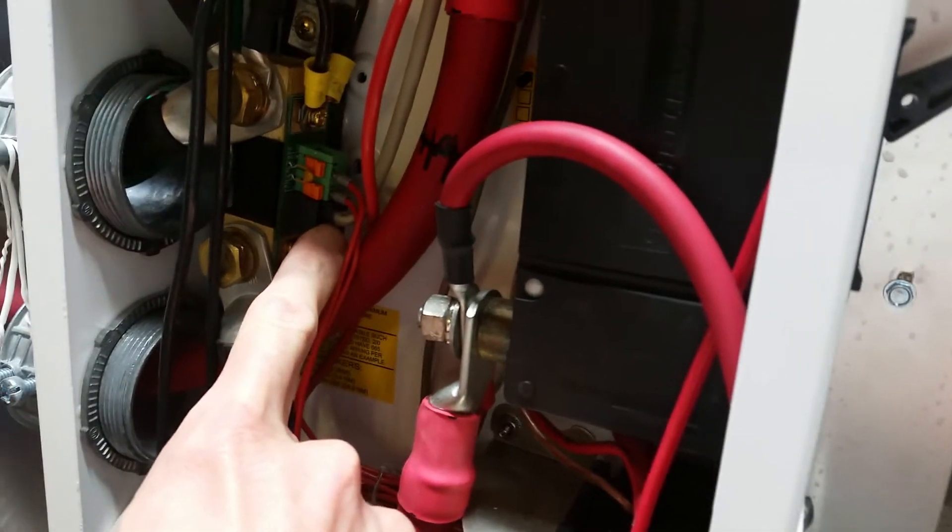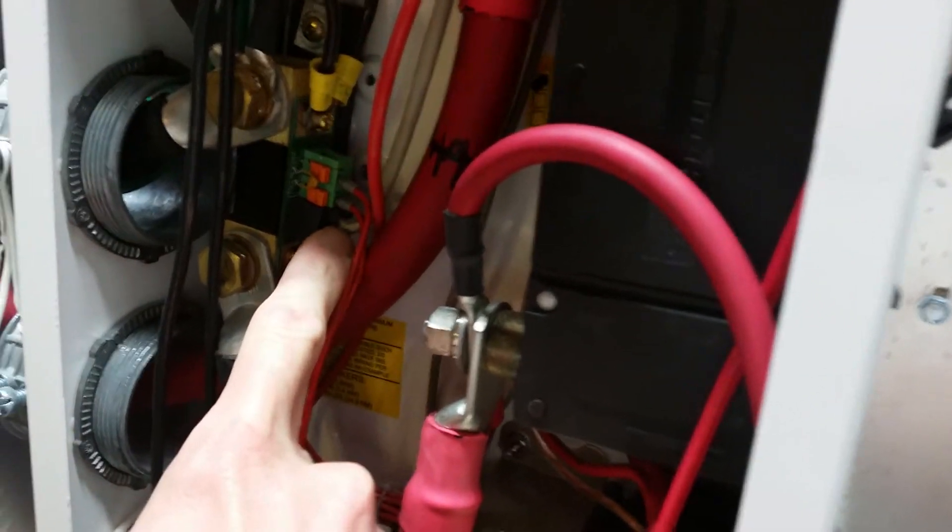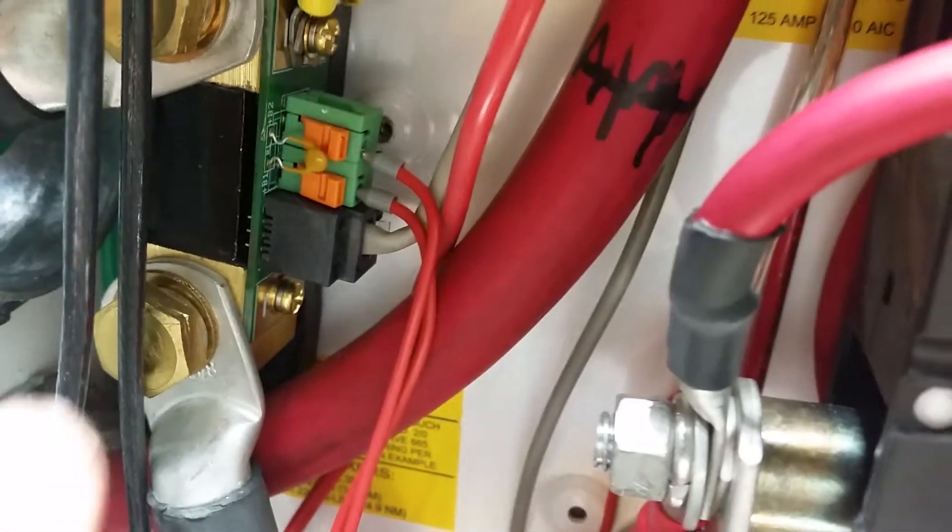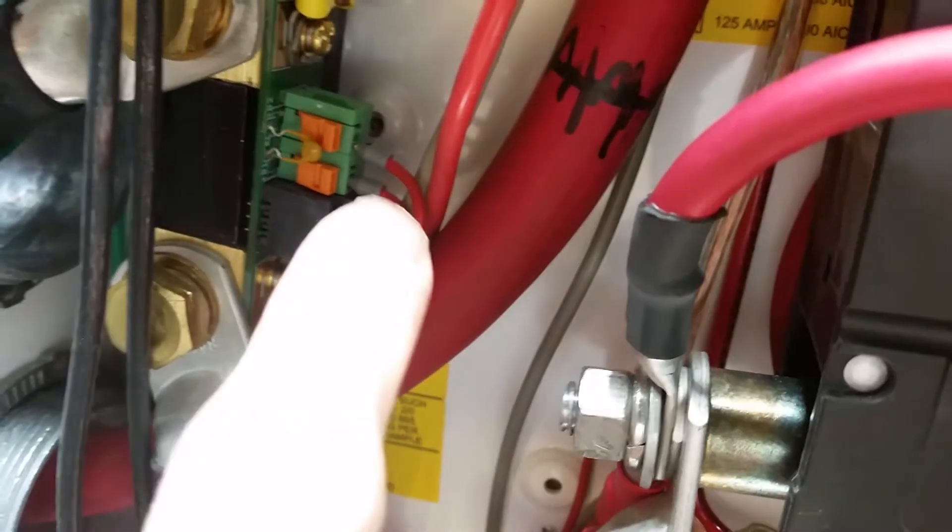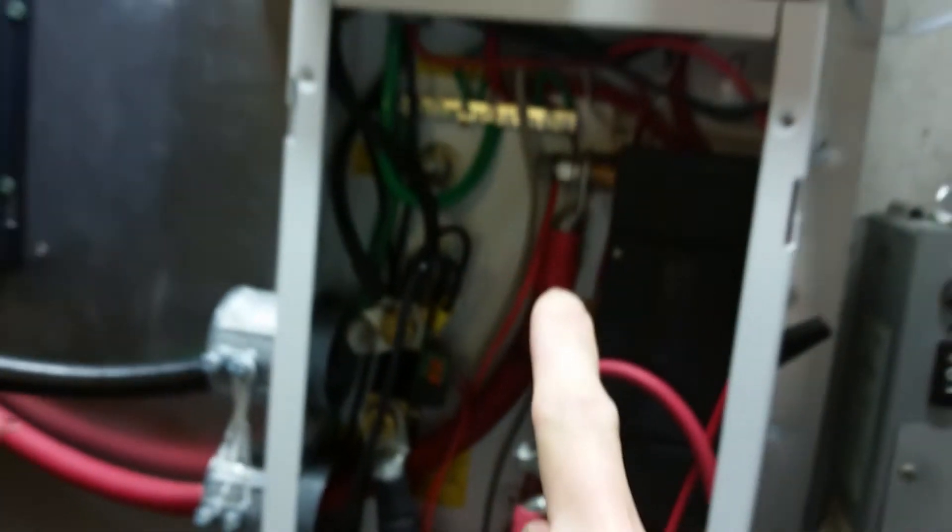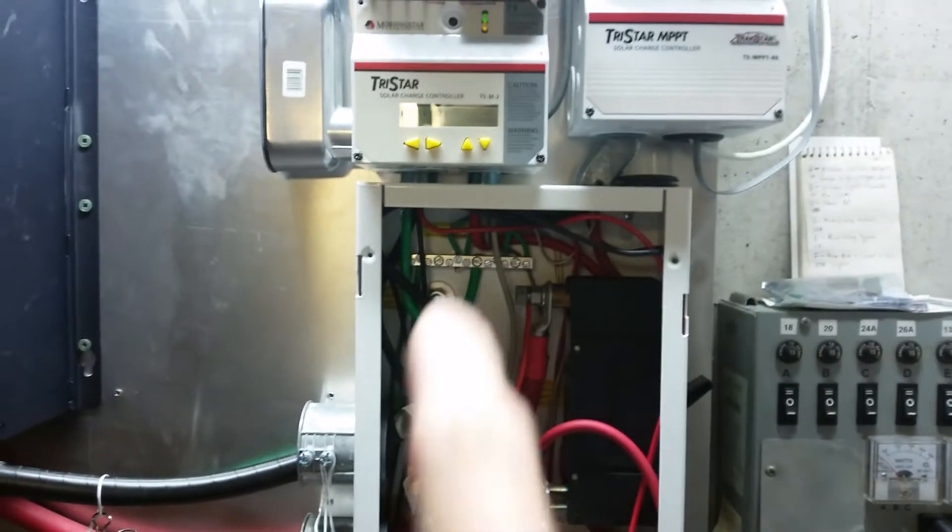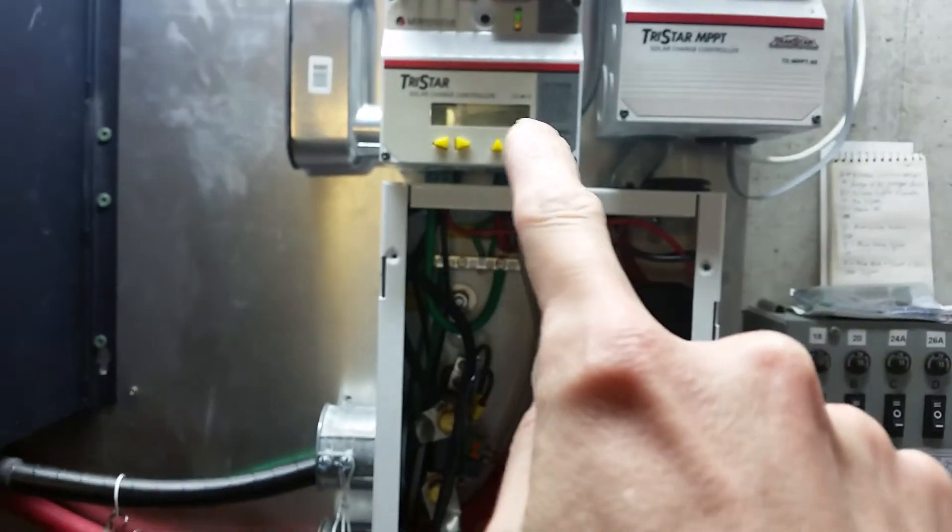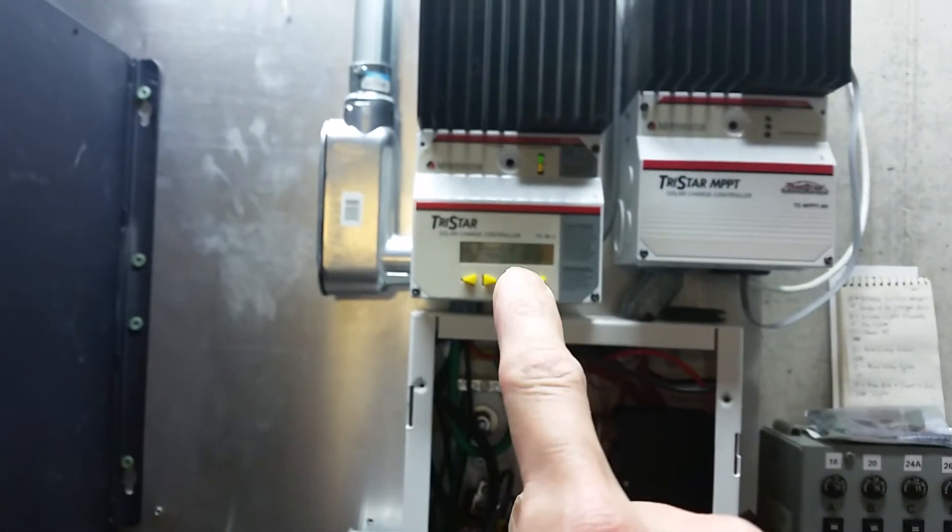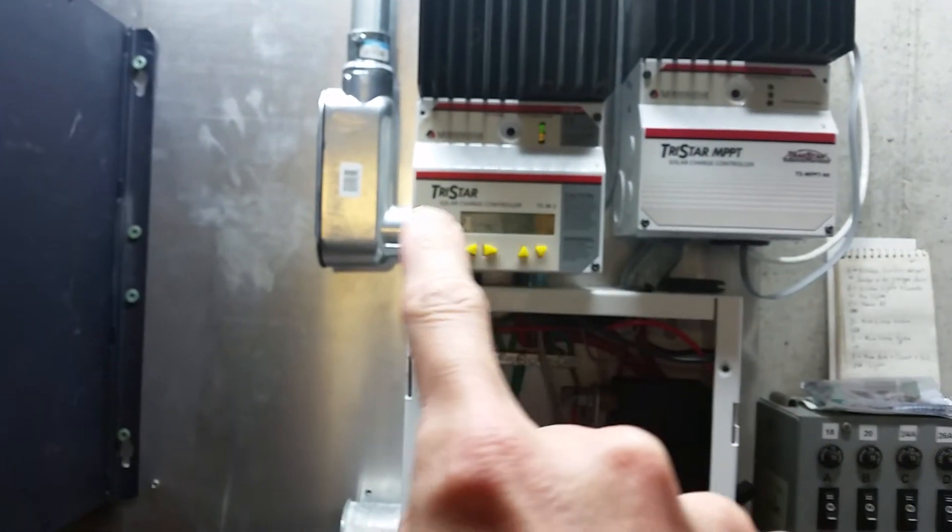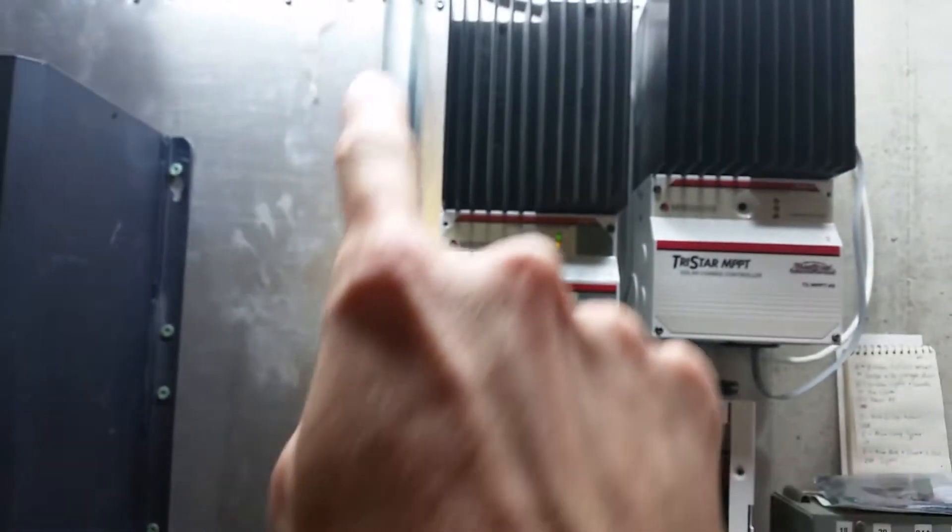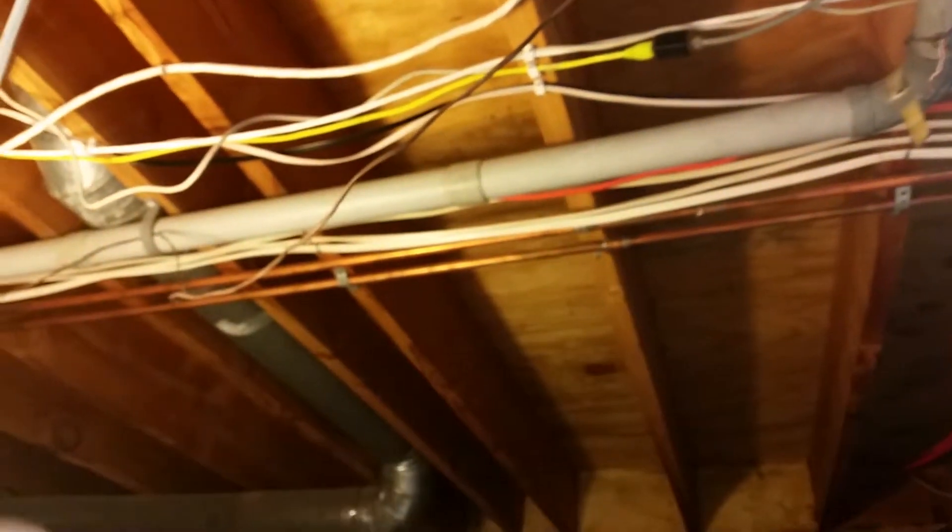Then I got this RJ11 cable right here from Victron that goes to the battery meter. It goes up here through this charge controller, goes out this conduit, and then just runs up in the rafters or the joists here and runs upstairs.